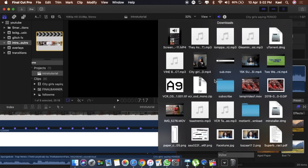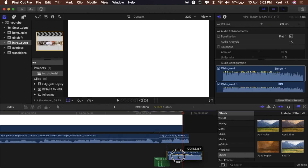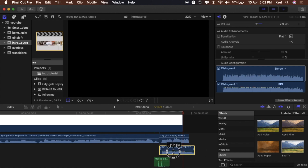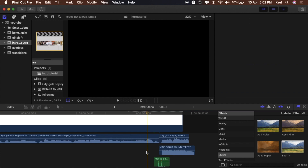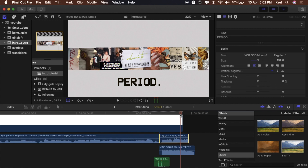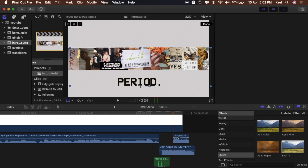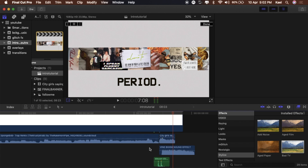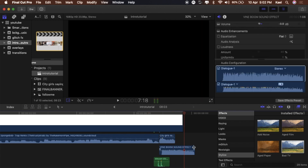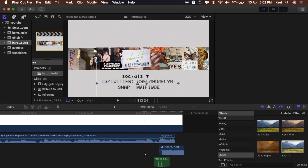Add this boom sound effect I got off YouTube — drag it underneath the period text to emphasize it. Cut the extra off the boom that doesn't have any sound. Drag it back to where the word comes up on screen. There we go — period, period, period.